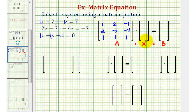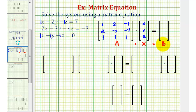Next, matrix X — because we're using the variables x, y, and z — will just be x, y, z. And matrix B will contain 7, negative 3, zero.